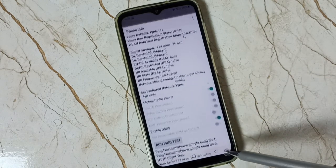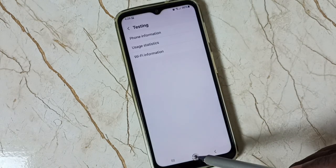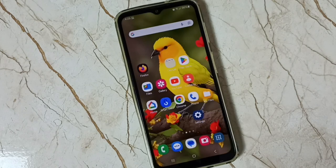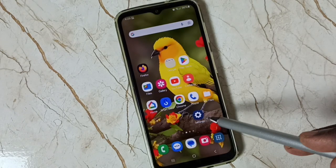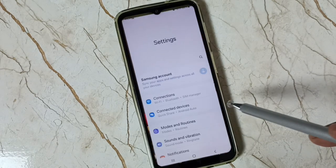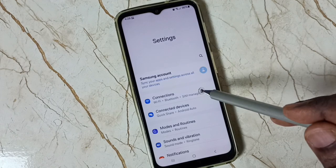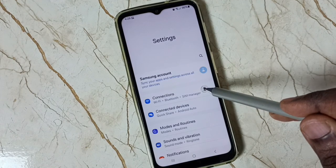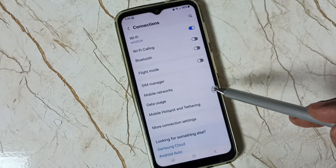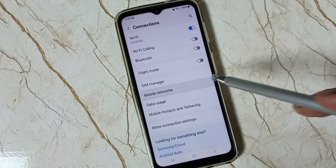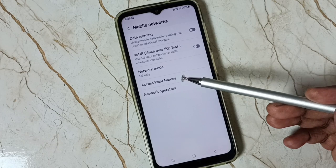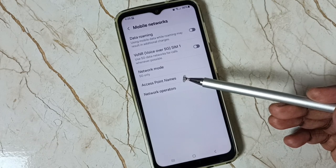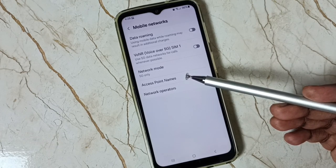Done. Then go back and close this. Then tap on Settings, tap on the icon, go to Connections, go to Mobile Networks — now you can see the network mode has changed to 5G only.